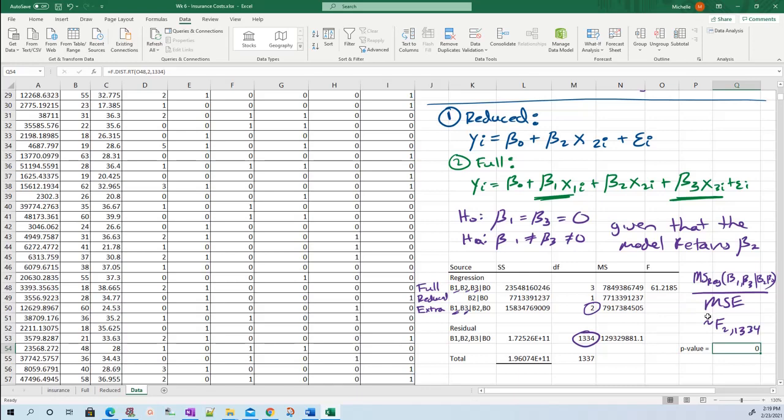So it's highly significant. That means this full model does a lot better than this reduced model. We would reject this null hypothesis and say the full model is significantly better than the reduced model.